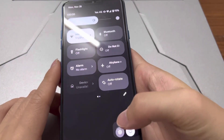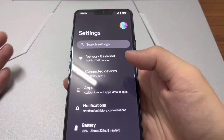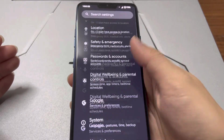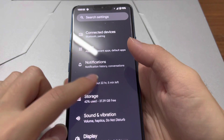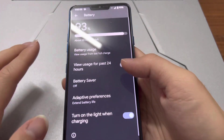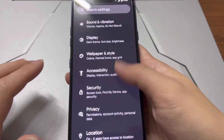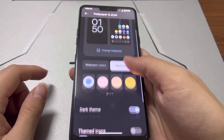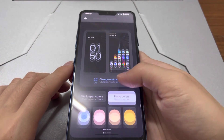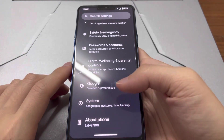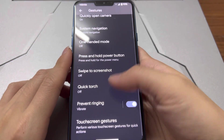Everything is the same as on Pixel devices since this is based on the original Pixel ROM. Fast scrolling, and battery — I'd say it's okay, not too good but not bad either. You can also see the display and wallpaper, where you can choose your style and colors.